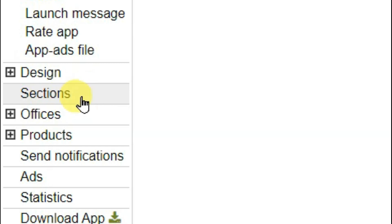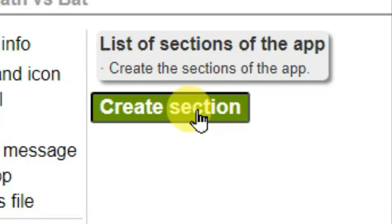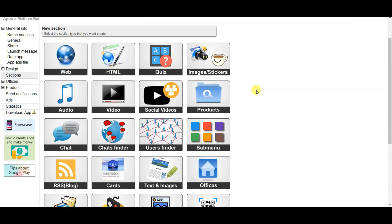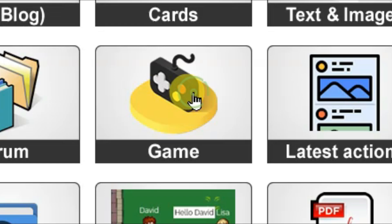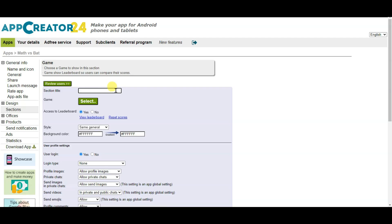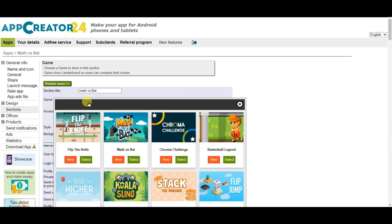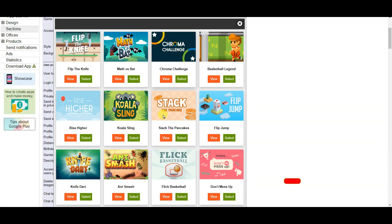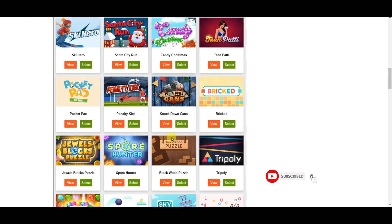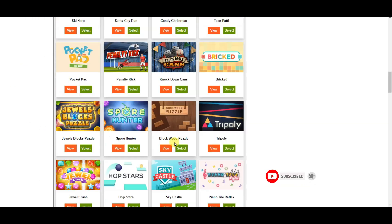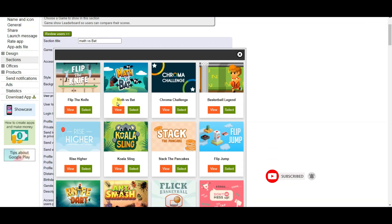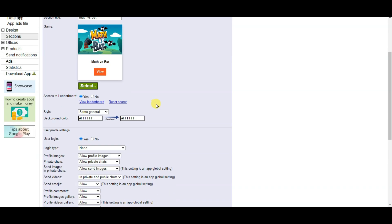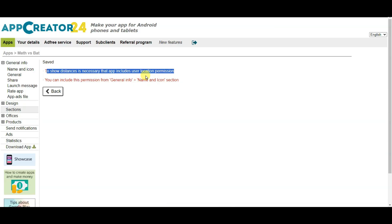Now click on the sections button, then click on the create section button. Scroll down and select your game option. Type your section title, then click on the select button. Here you can see there are lots of games — you can select any of them. I am going to select this game: Math vs Bat. Click on the select button, scroll down, and click on the save button.